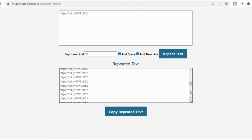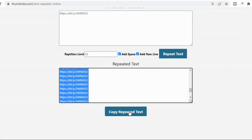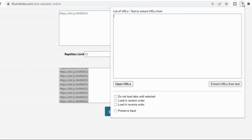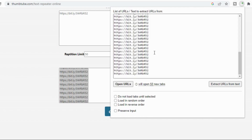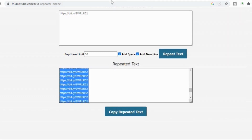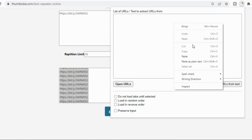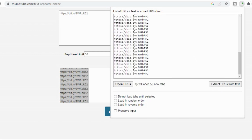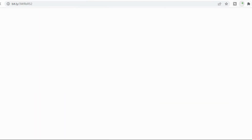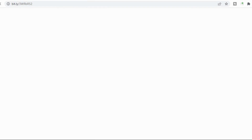Now I copy all those repeated URLs, then I go to the 'Open Multiple URL' extension and hit 'Open URL.' The moment you click 'Open URL' it will open multiple URLs of your direct link simultaneously. You can see that it is opening all my direct links — it is opening them all.